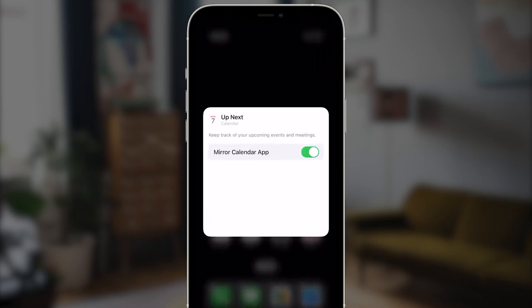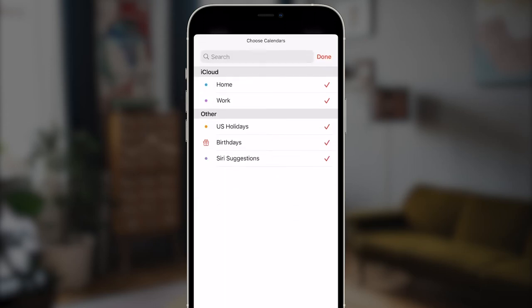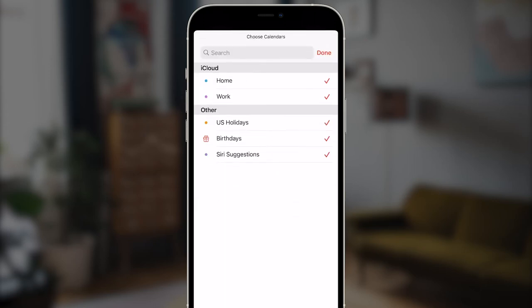I'm going to tap on the mirror switch to turn it off, and then I'll tap on calendar, and now I see that I have the option to select which of my calendars I want events displayed from.